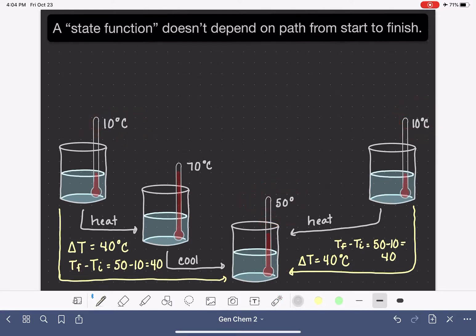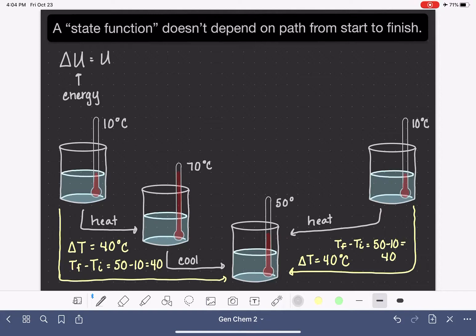Energy is also a state function. We use the capital letter U to abbreviate energy, so capital U is our symbol for energy. Because energy is also a state function, we can say that the change in energy for a system is going to come from taking the final energy of the system and subtracting from it the initial energy of the system.